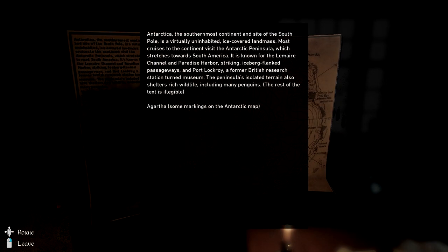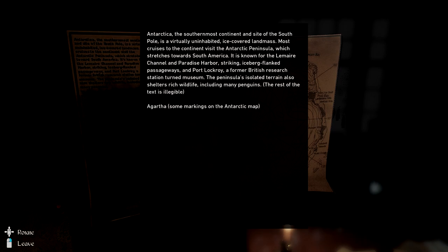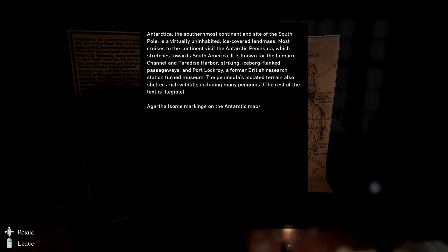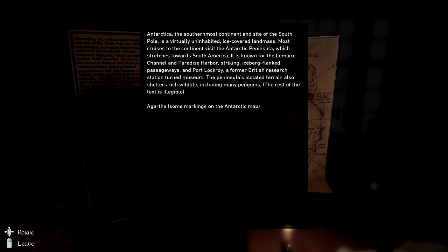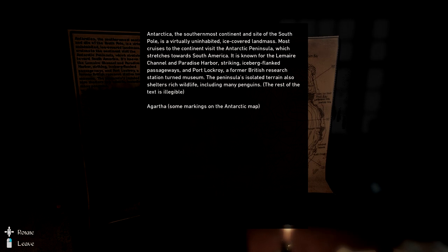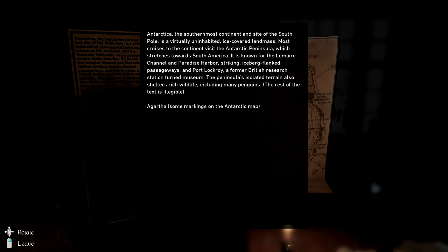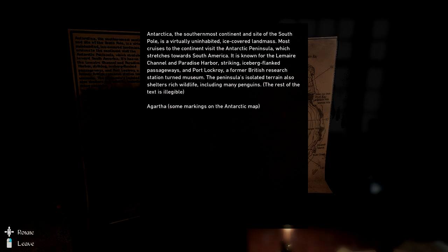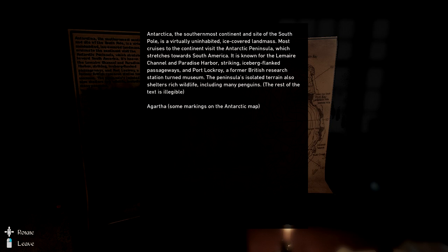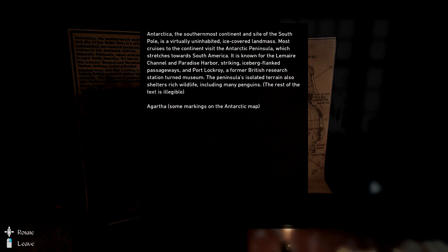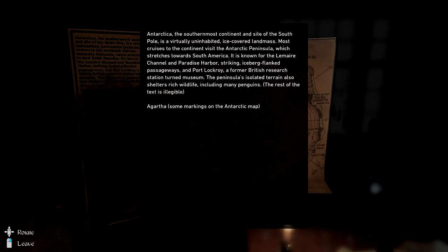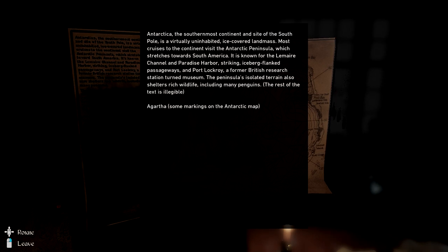Antarctica, the southernmost continent inside of the south pole, is virtually an inhabited ice-covered landmass. Most cruisers to the continent visit the Antarctic Peninsula, which stretches towards South America. It is known for the Lemaire Channel and Paradise Harbor, striking icebergs like passageways in Port Lockroy, former British research station turned museum. The peninsula's isolated terrain also shelters rich wildlife including many penguins, and the rest is illegible. Agartha, some markings on the map.